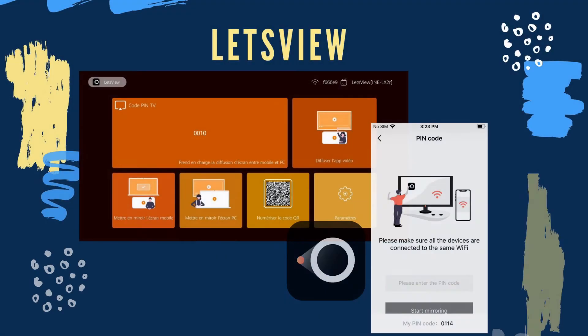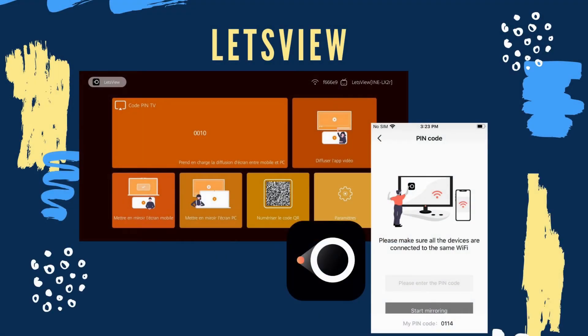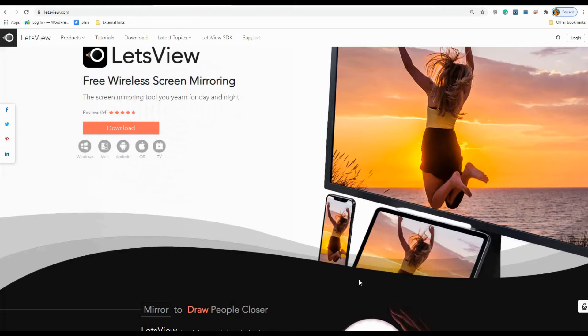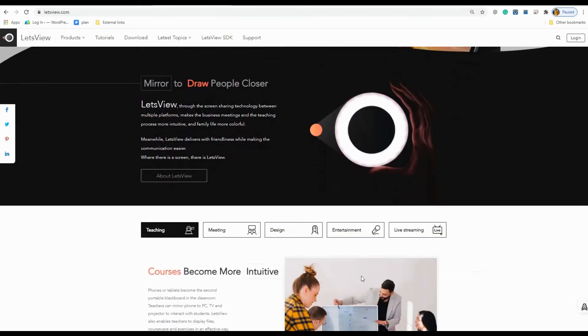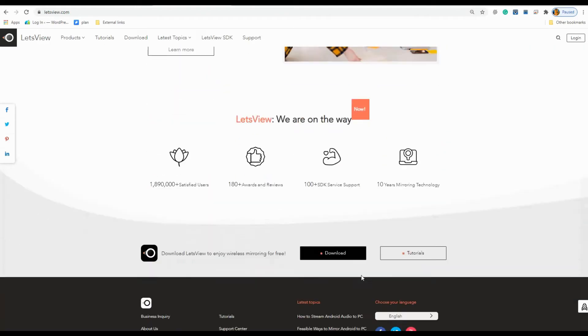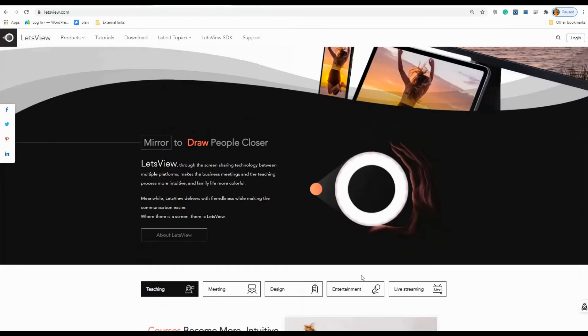Let's begin with the best: Let's View. Visit the official website to download the app. It is one of the most flexible apps to mirror since it is available on almost all device platforms.